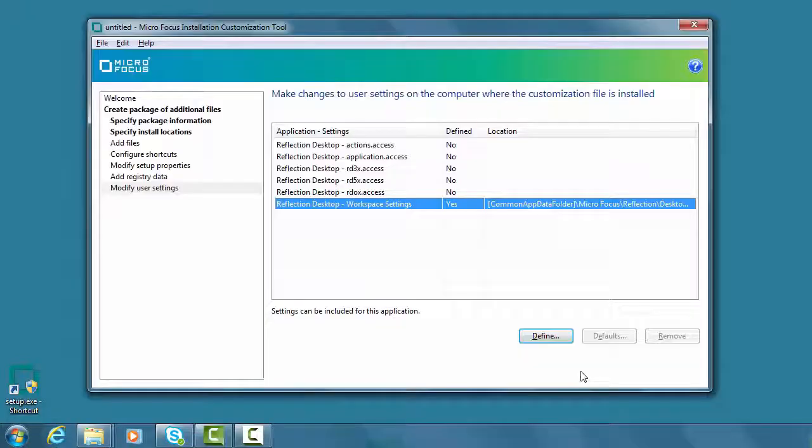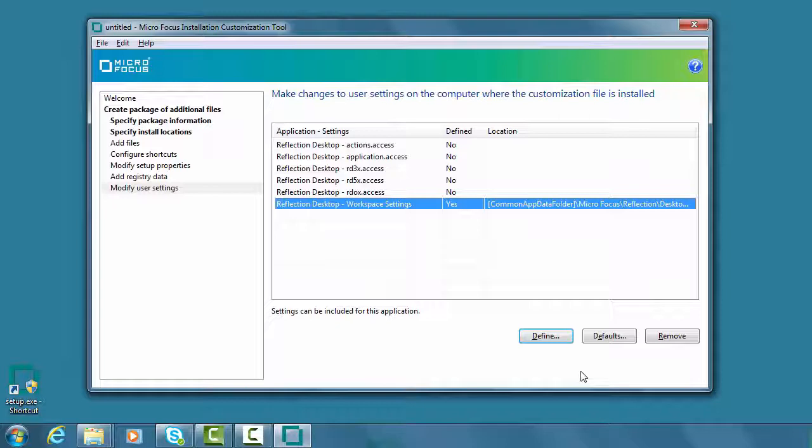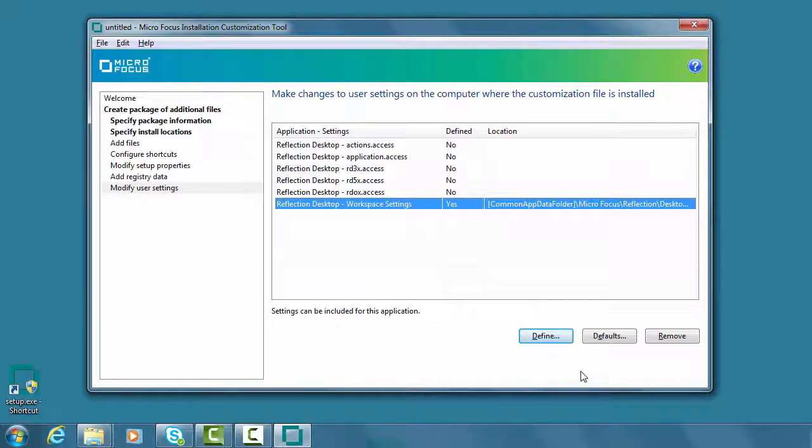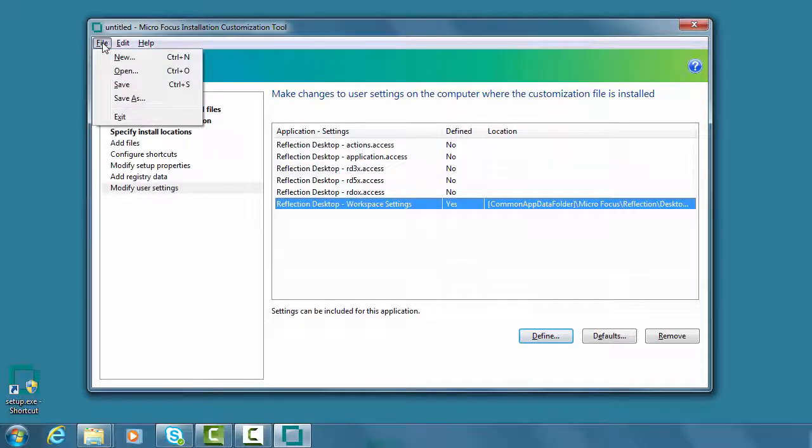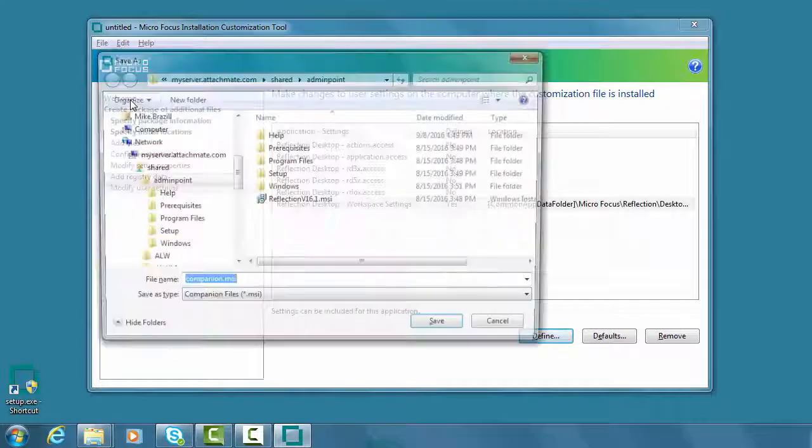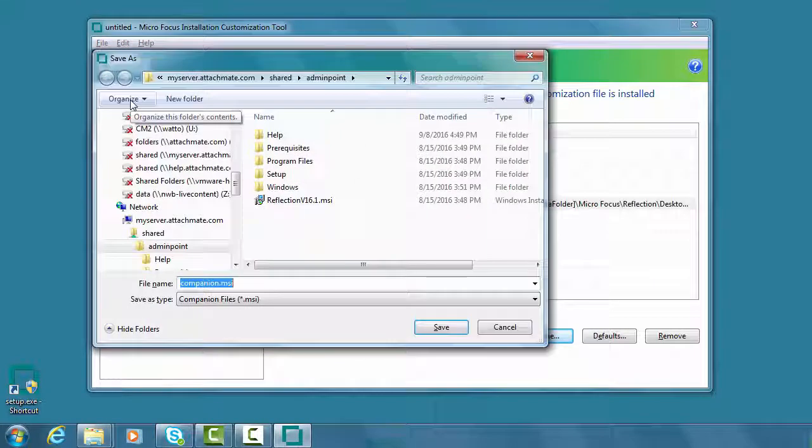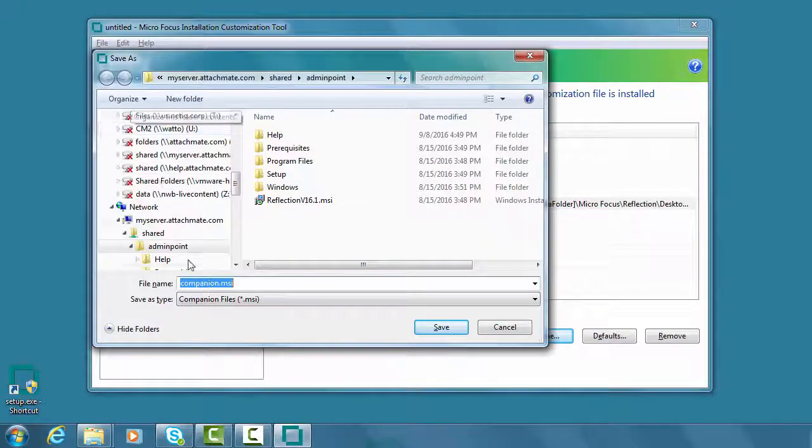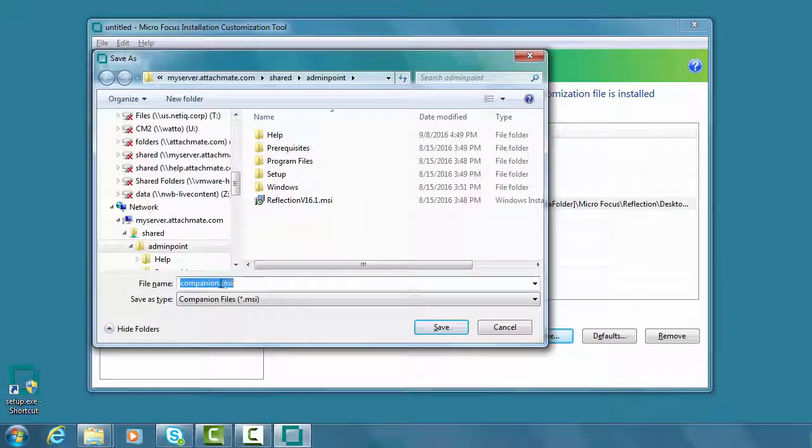You can see that the Installation Customization tool has set the file location for the MSI. Now we'll save this file on our administrative installation point. And after we save this MSI, we can deploy it along with our installation or separately.